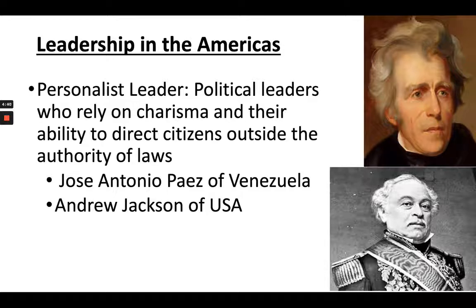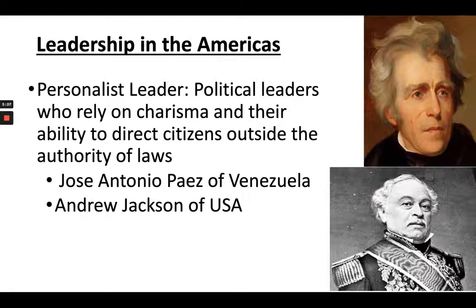As new nations began to grapple with power, self-governance, and their place on the global stage, you see the rise of personalist leaders. A personalist leader is a political leader who relies on their charisma and ability to direct citizens outside of the law. A great example in South America is Jose Antonio Paez of Venezuela — born poor and uneducated, but strong, smart, brave, and an effective guerrilla leader against the Spanish, which helped him build a powerful political base.